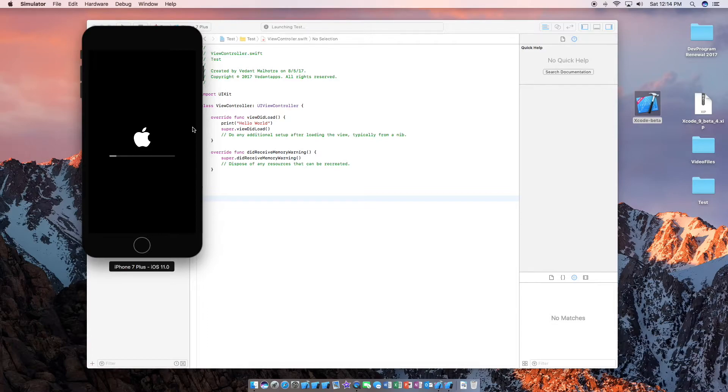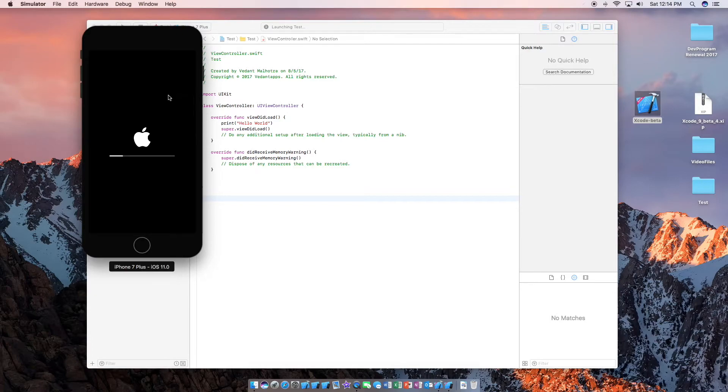Again this will take some time as this is beta software and it is also booting up for the first time here. So yes this will take some time.